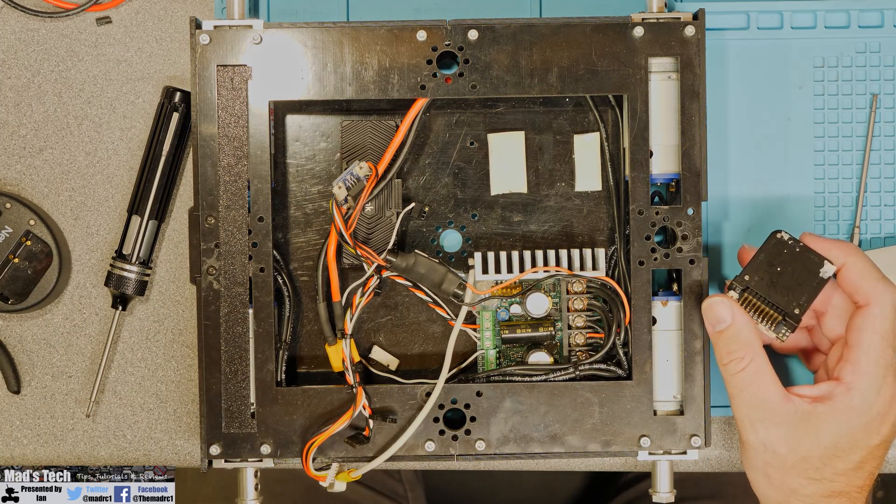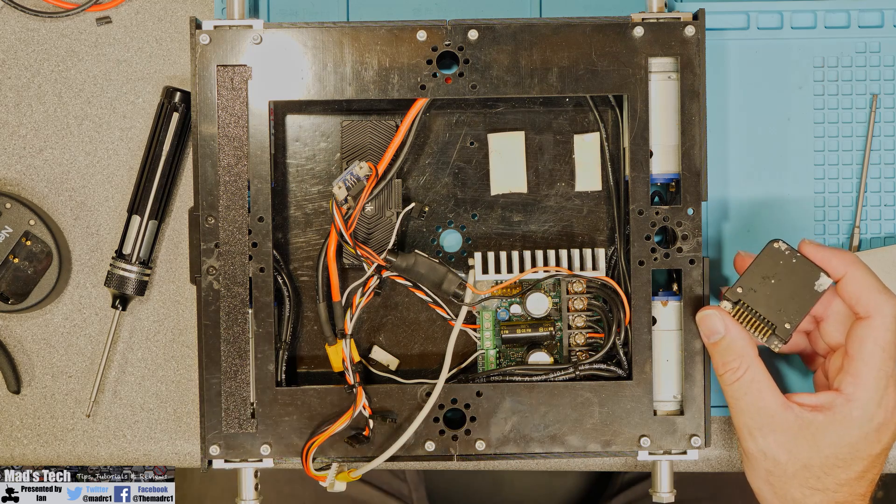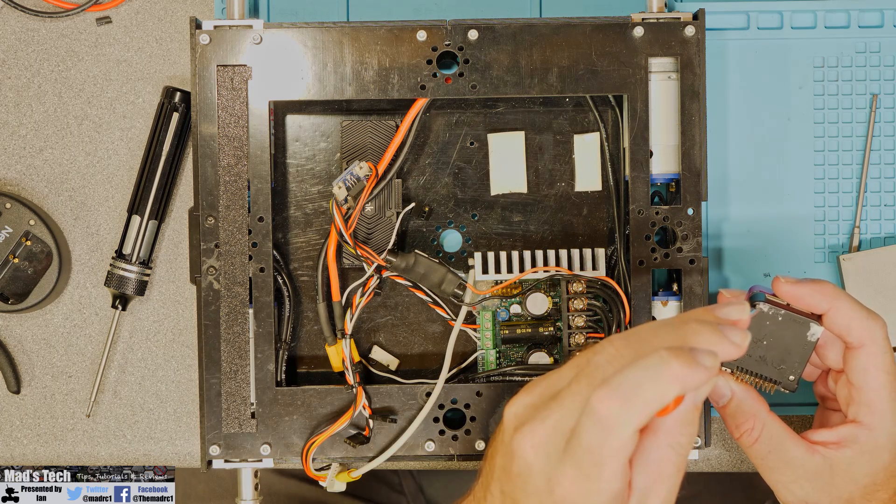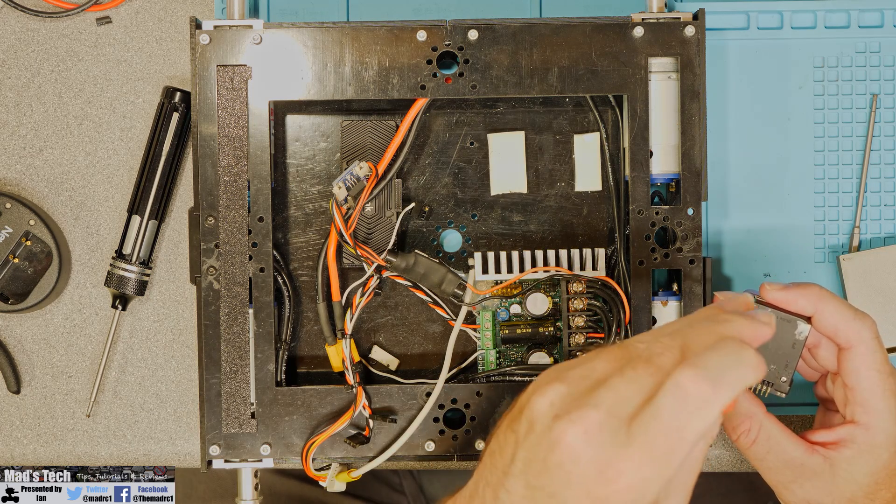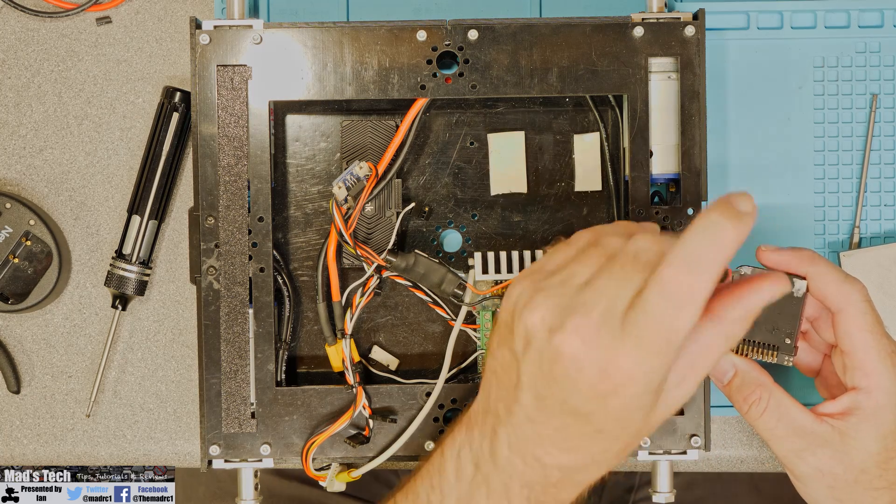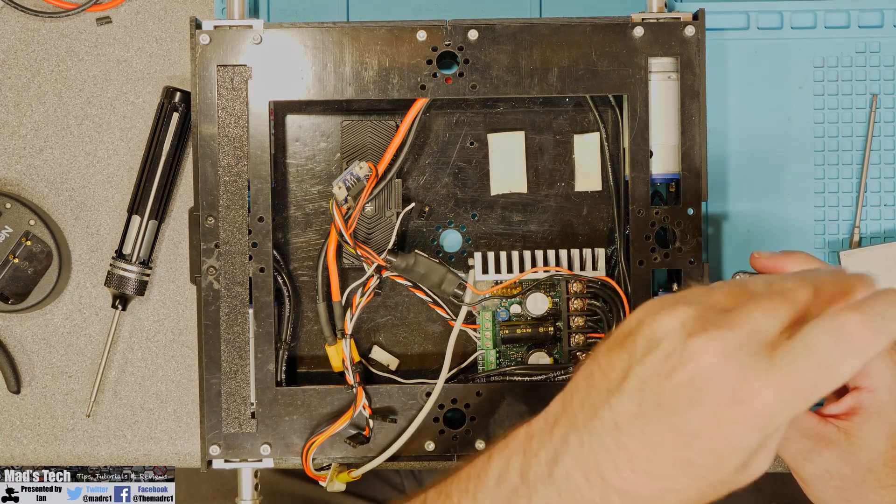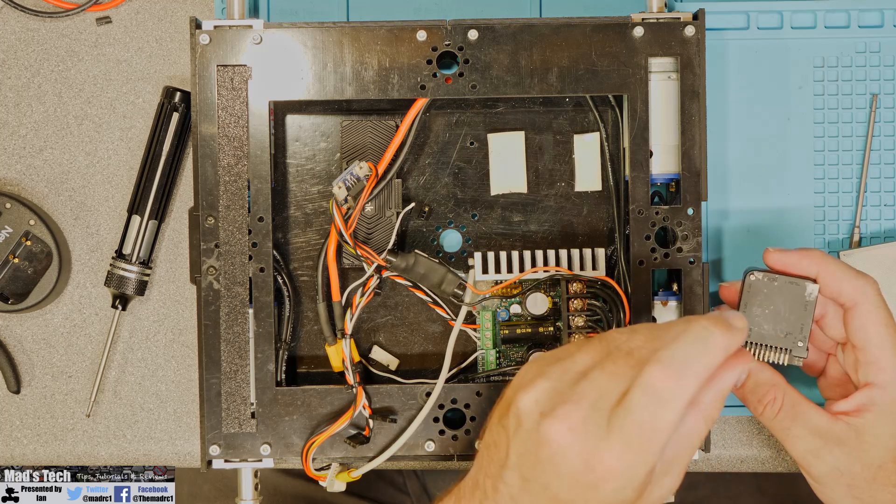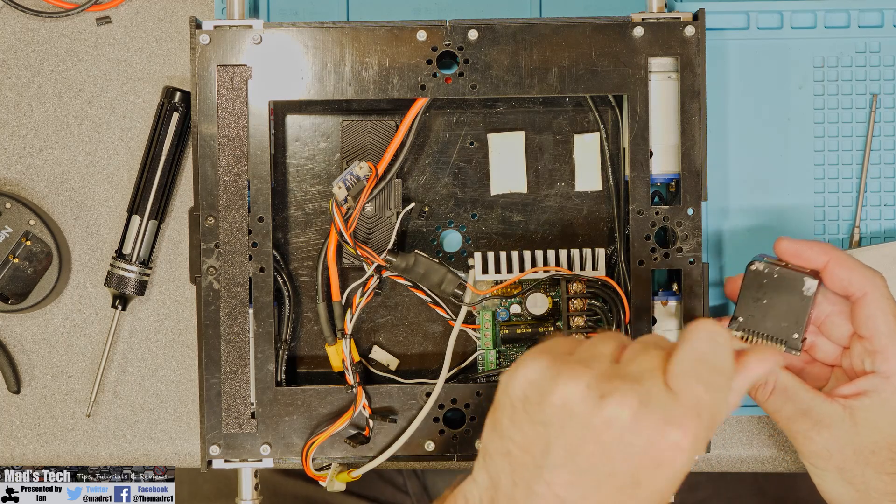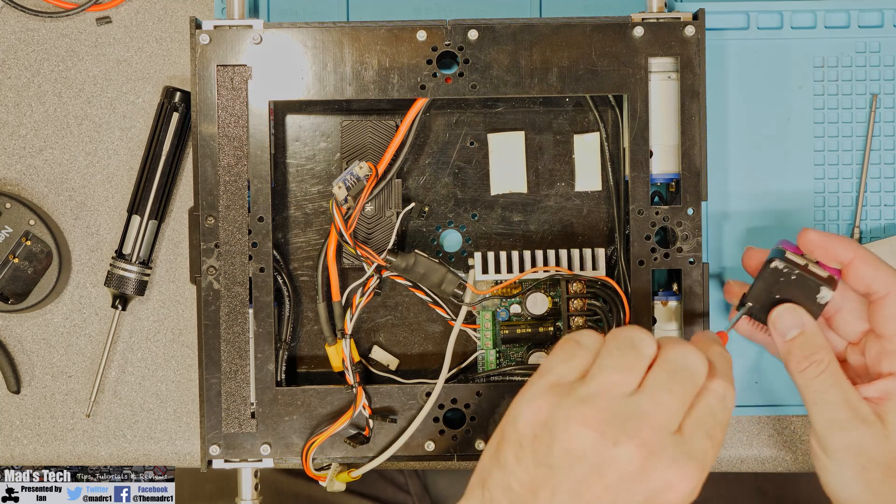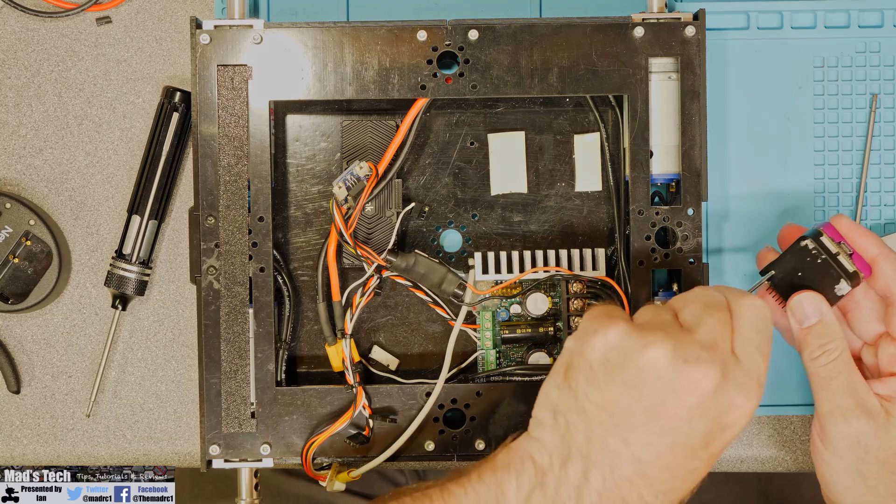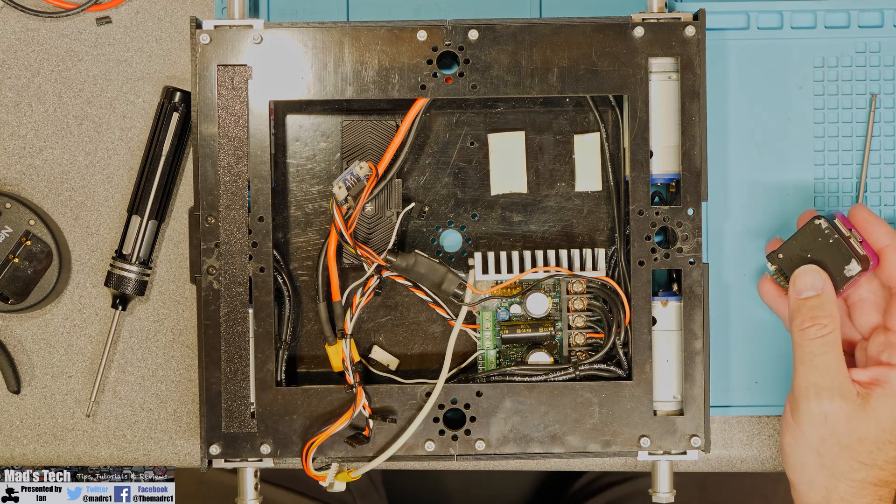So the next thing we are going to do is take our carrier board off of the carrier board mini. So we're going to undo the four screws that are located in the bottom. That one is not my best screwdriver.